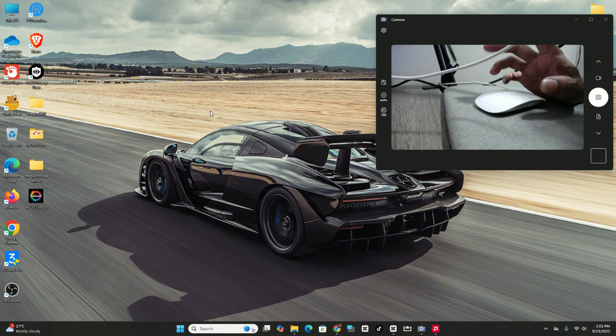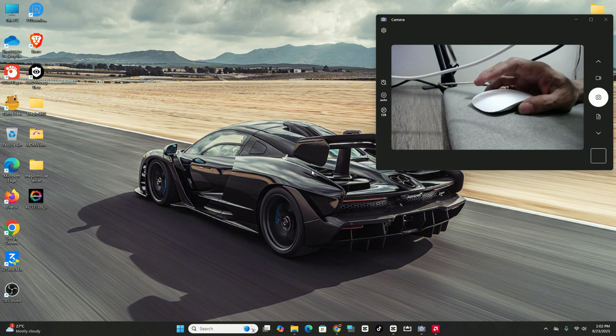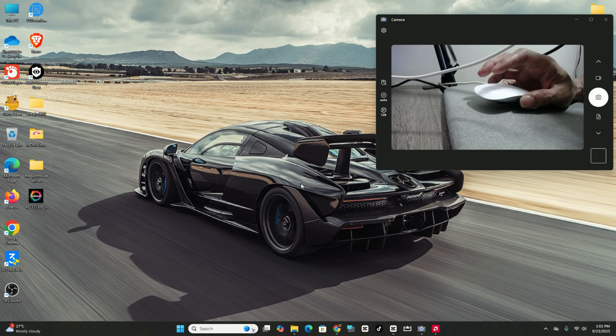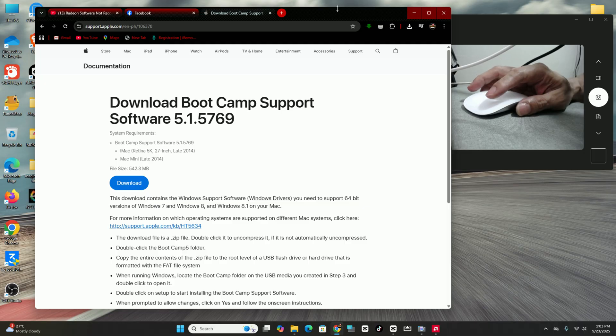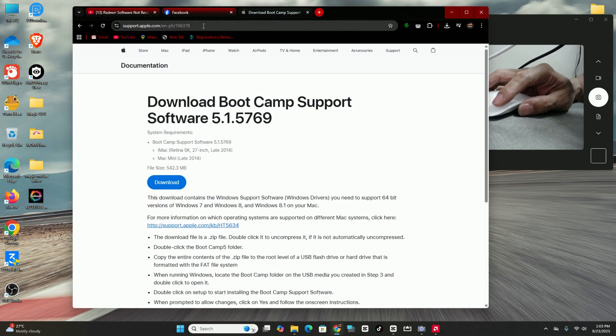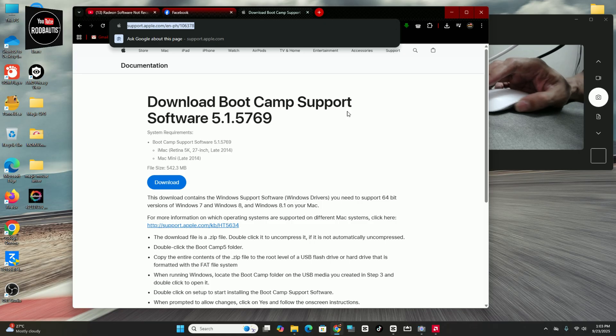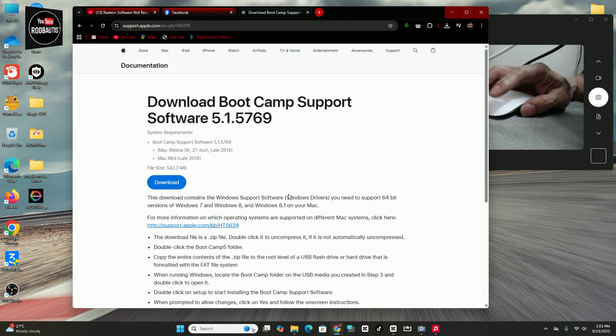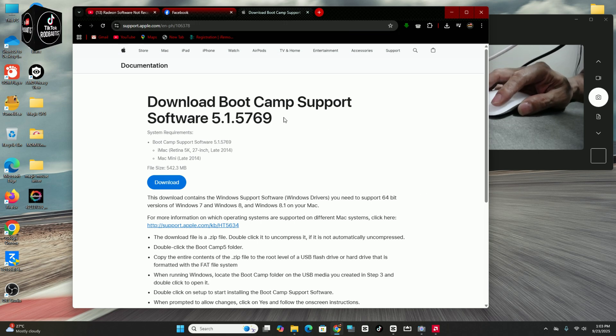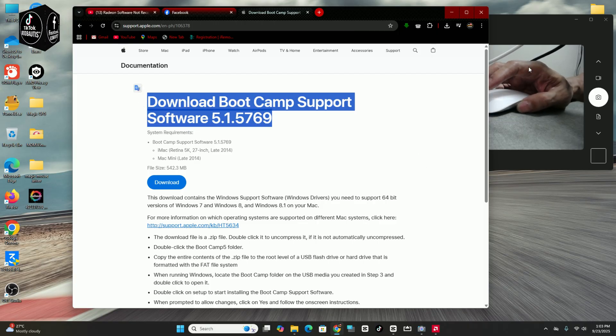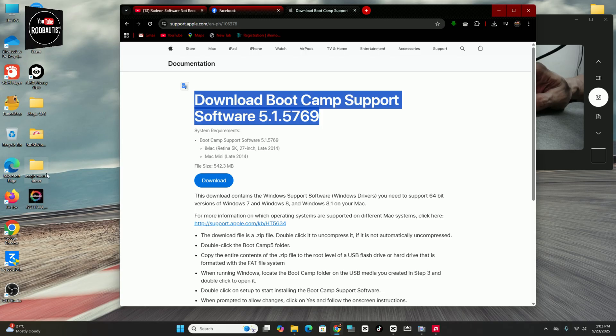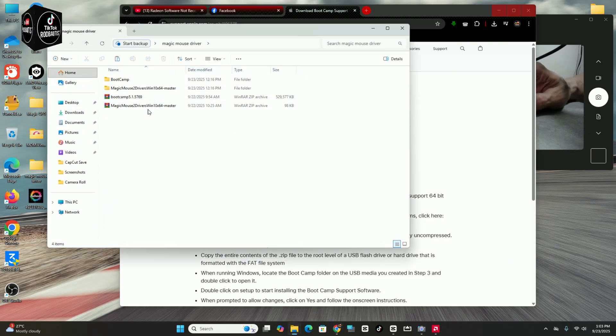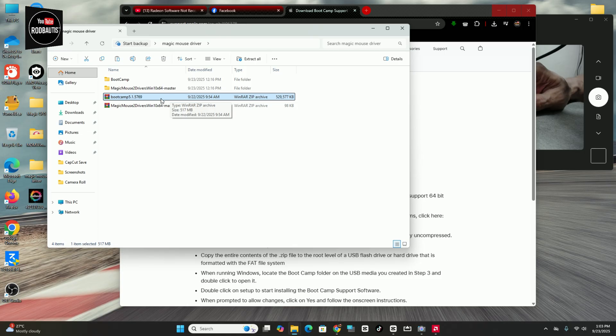The first solution with this is we need to download the Boot Camp software for Windows. Where can I get this software? Okay, simple. You need to download the Boot Camp Support Software. And then extract. Okay, so this one, the Boot Camp 5.1.5769.